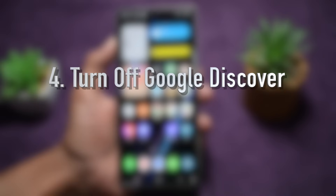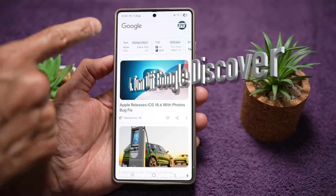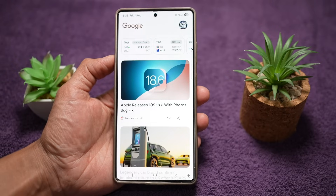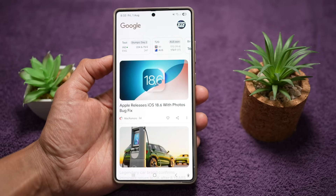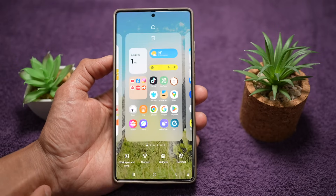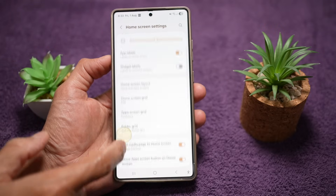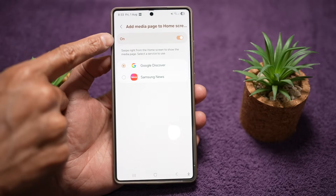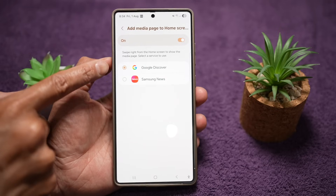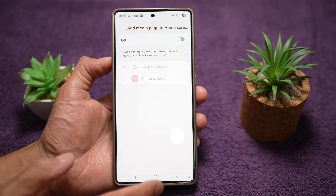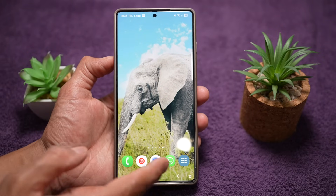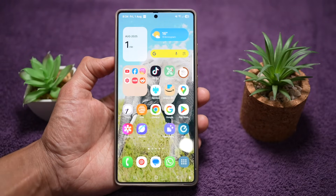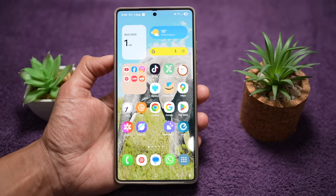The fourth feature is where you can turn off Google Discover. When you swipe right, you'll see the Google Discover page. If you're not a fan of it showing up, you can disable it for a cleaner, distraction-free experience. Long press on the home screen, tap on settings, scroll down and find 'add media page to home screen,' tap on it, and turn it off. Once off, Google Discover or Samsung News won't show up — swiping right will just go back to the last page of your home screen. This reduces clutter and keeps your home screen minimal and focused.